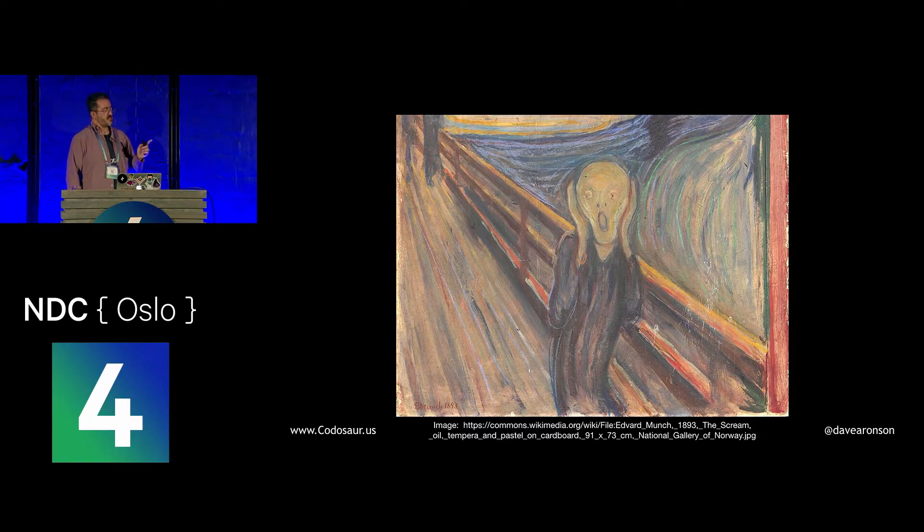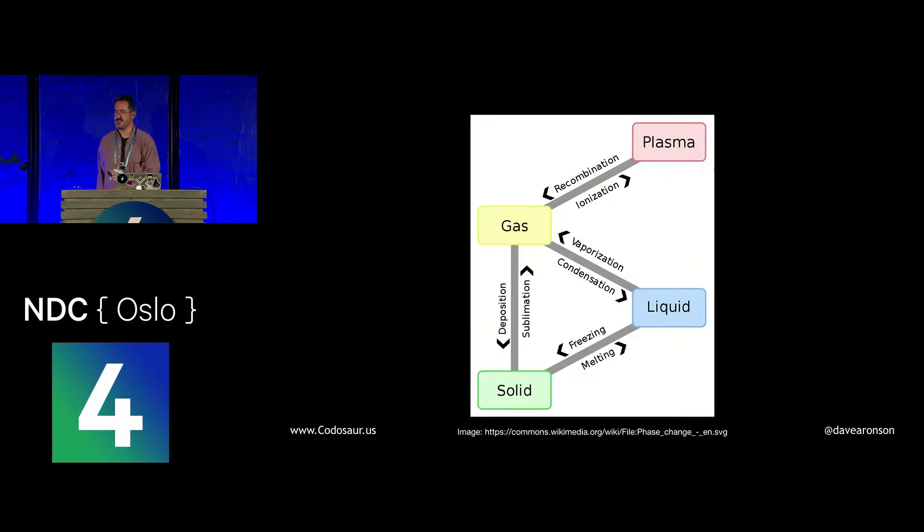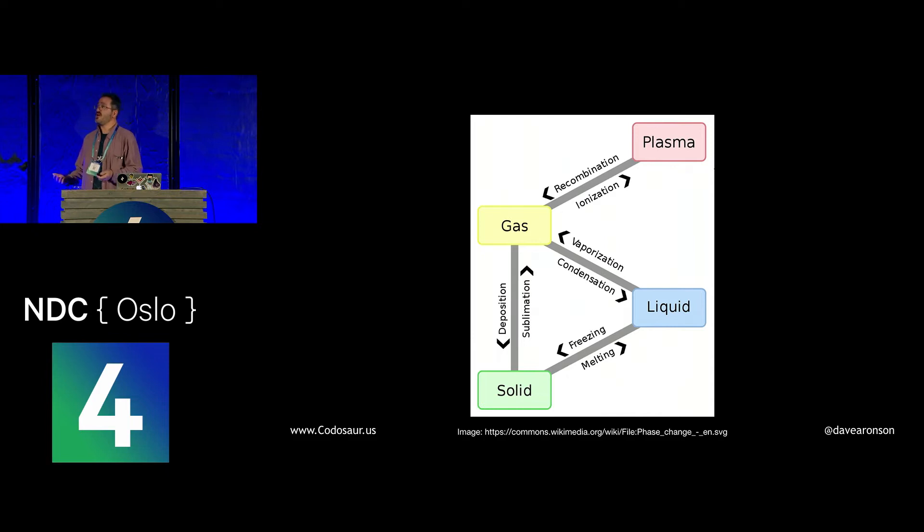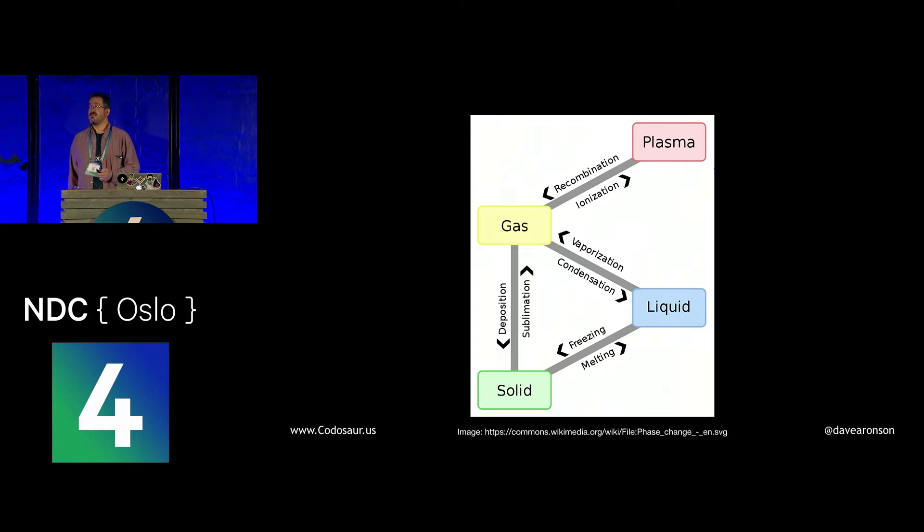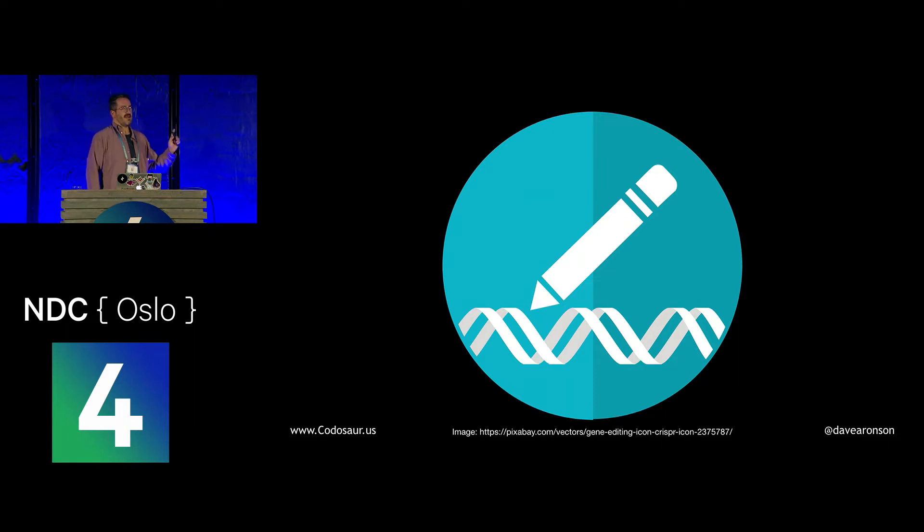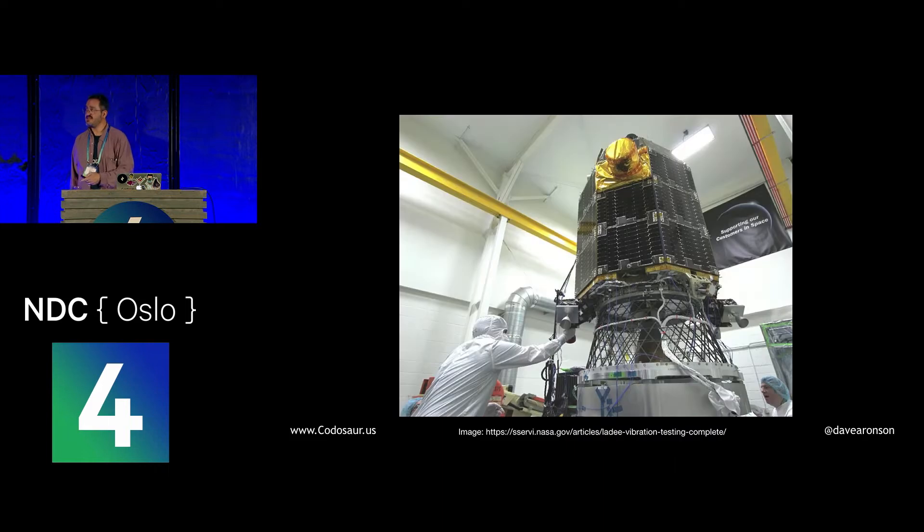Chaos Monkey does a lot of things, but it's best known for injecting faults, mostly dropped connections, into Netflix's production network. If all goes well, especially to the point where customers don't notice, then Netflix knows that their error recovery is working fine. Mutation testing, however, injects changes, not necessarily problems.